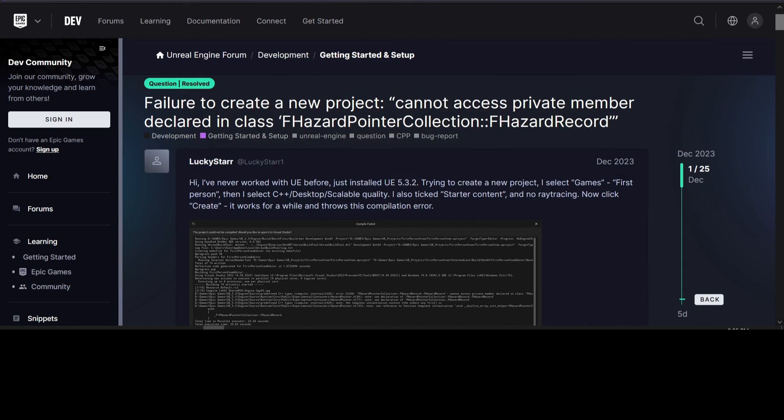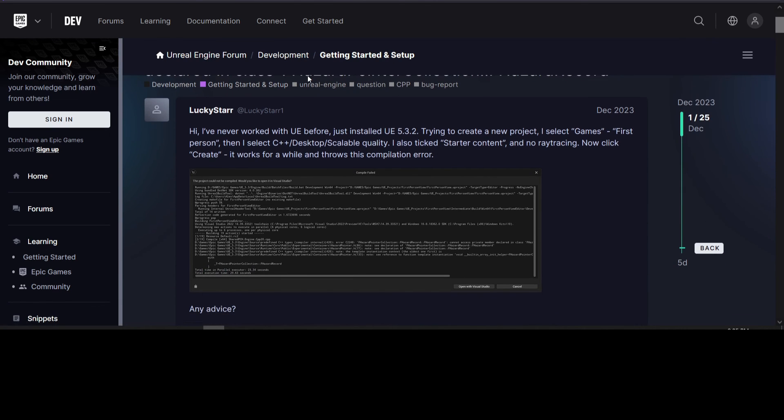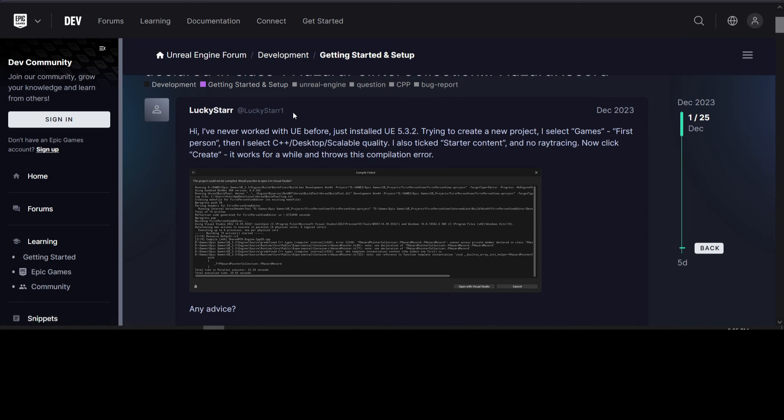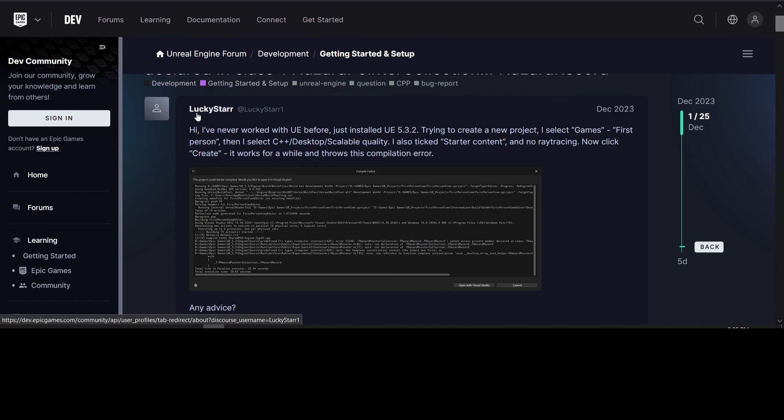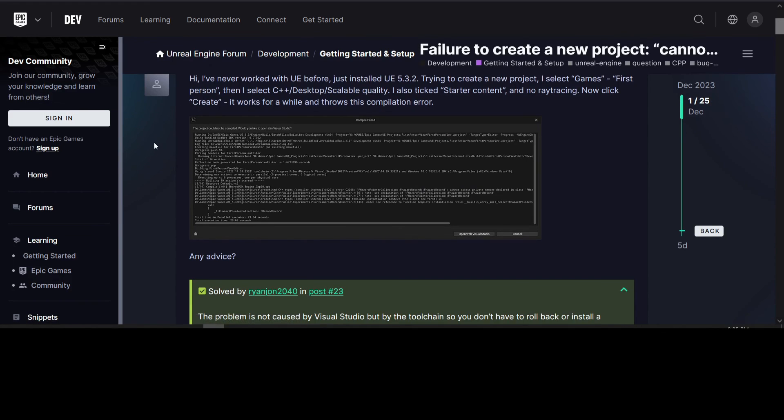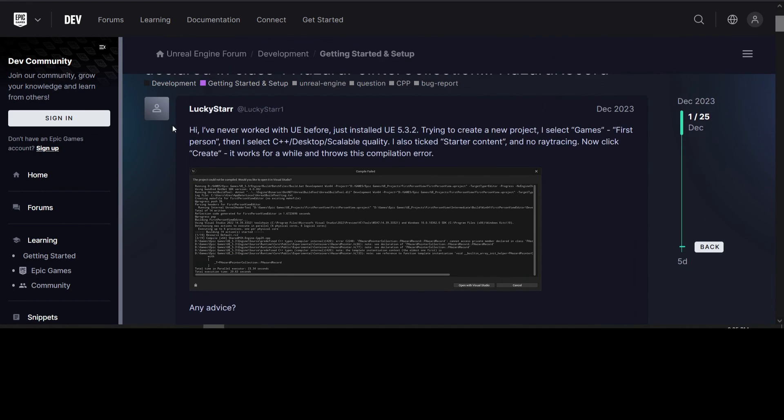So if you had this issue, it's kind of frustrating. It only happens if you create a C++ project. A blueprint project works fine, but if you need a C++ project and you get that error, that's the solution. So if you get this error, just install those two items, and it should take care of it. You will have to delete the failed project, though, and create a new one again.